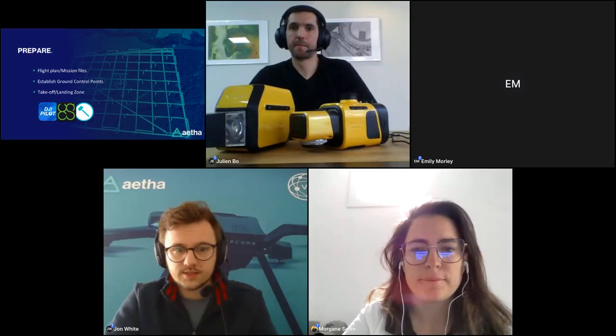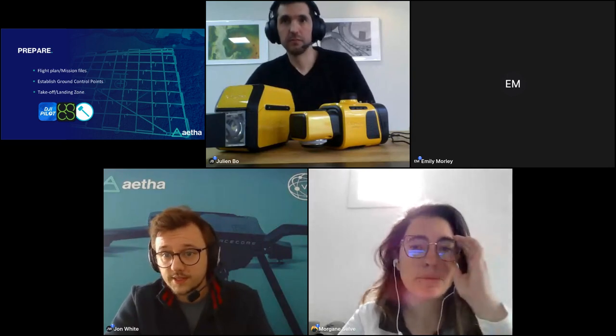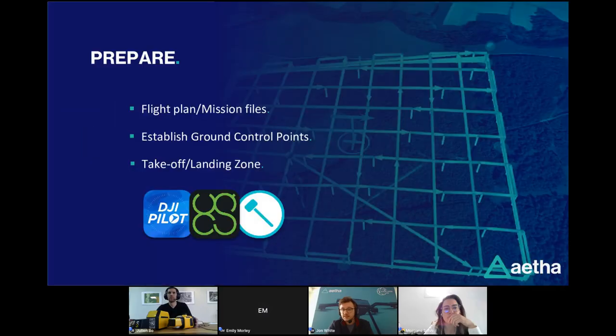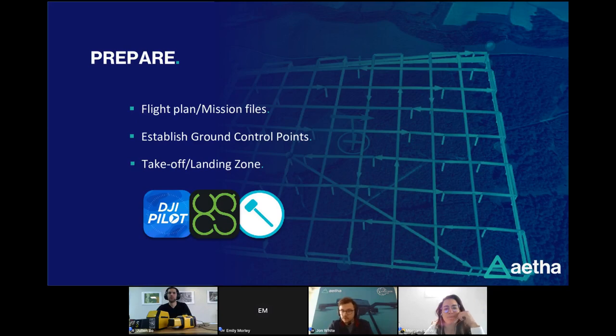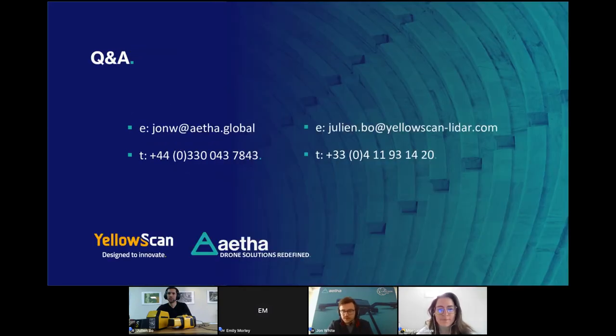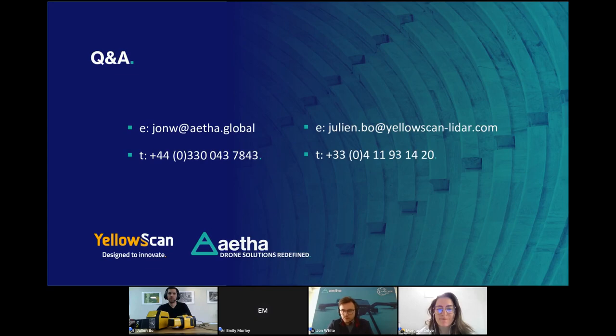I'm going to stop sharing my screen now. Essentially that concludes my section on the mission planning, what mission operations look like using YellowScan systems, and essentially just how easy it is to obtain survey grade outputs from these systems. Hopefully that was a useful exercise. I think we're now going to go into a Q&A session, so I will hand back over to Morgan.